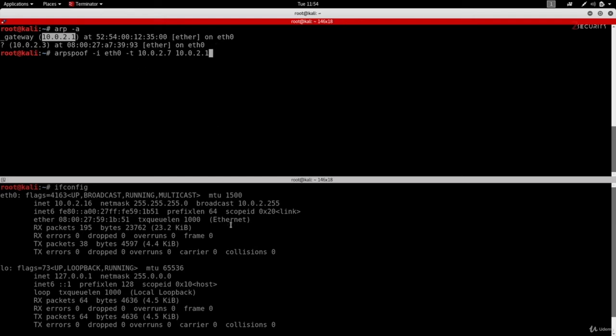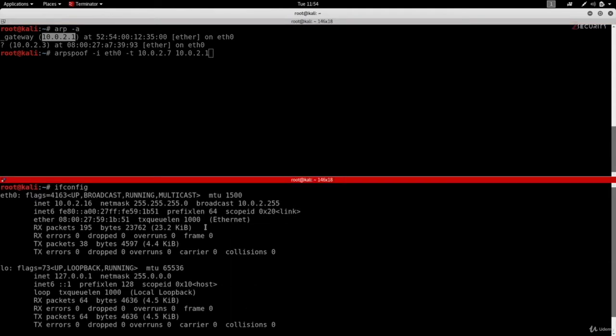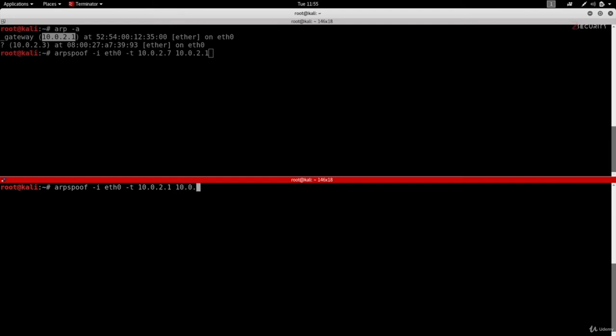We'll also need to run this command once more in here. So I'm going to clear the screen and again, I'm going to do arpspoof -i eth0. And the target this time is going to be 10.0.2.1 and 10.0.2.7. So right now we're going to be telling the router that I am the victim. So the first one will fool the victim, the second one will fool the router.